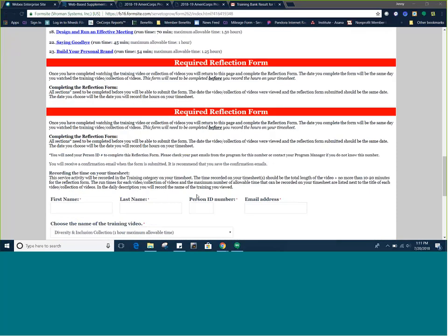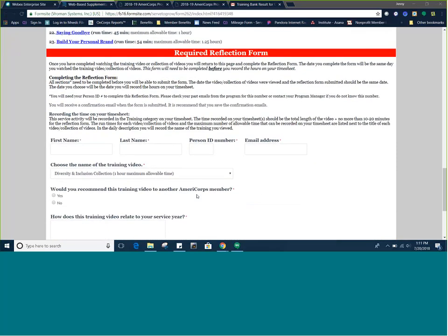After you watch the video, you will need to fill out the required reflection form, which is found at the end of the training bank homepage. This form needs to be completed before a member can record hours on their timesheet. Hours will need to be documented in the training section of your timesheet. Note that you will need to have your person ID number to complete the form. Your person ID number can be found on your My Information page. You can also contact your program manager for help locating your person ID number.